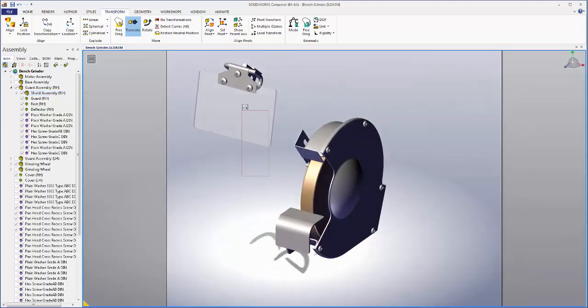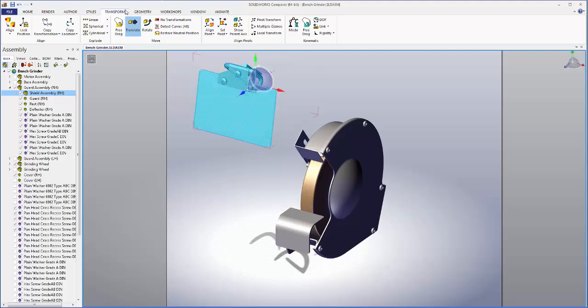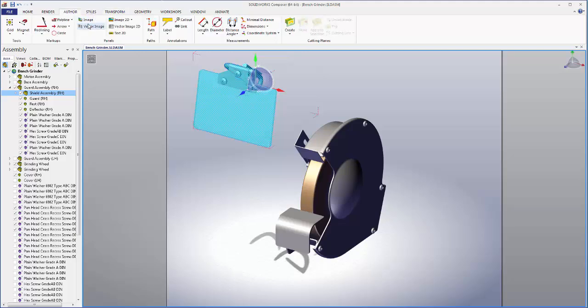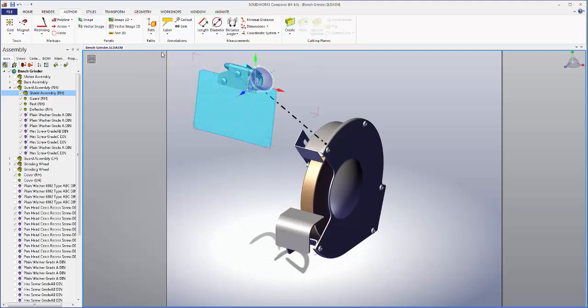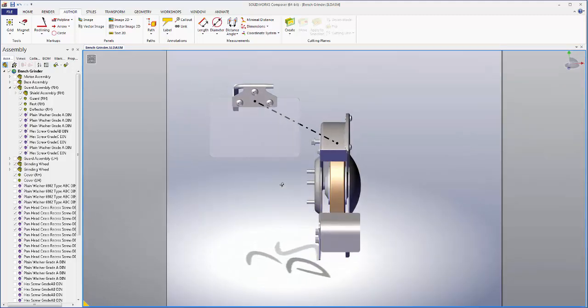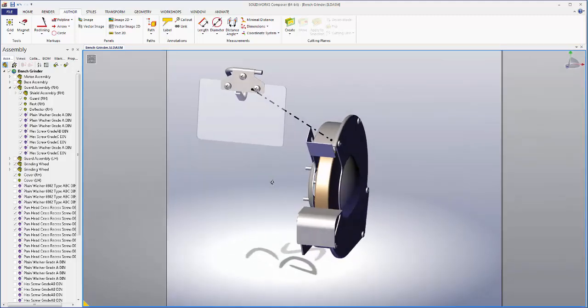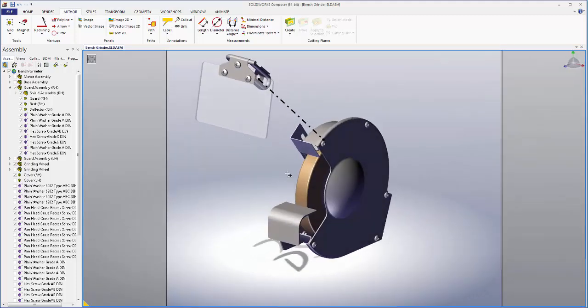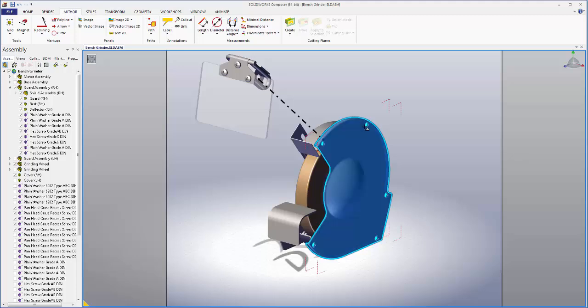And now we'll go author, path, create associative path from neutral. And really quickly we've created a clear view of how this shield assembly attaches to the larger portion.